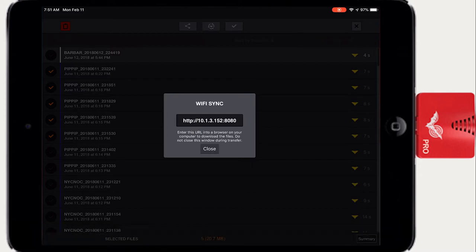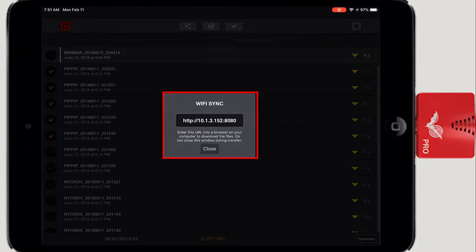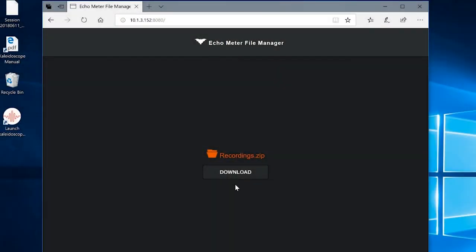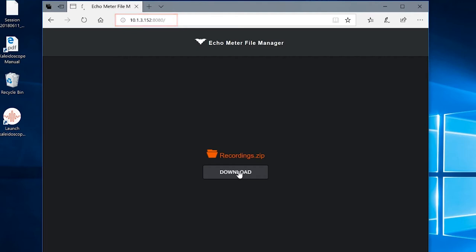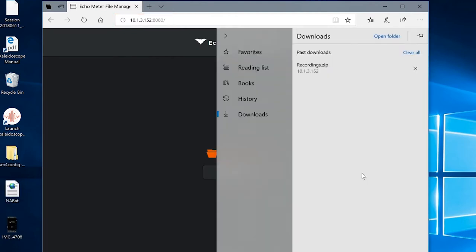A window displaying a URL with an IP address and port appears. Open a web browser on any computer or device which is on the same wireless network. Type the URL address exactly as shown into the web browser. A page opens with links to download the recordings.